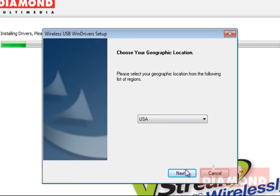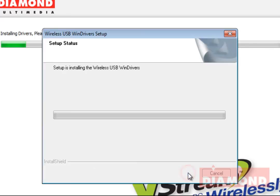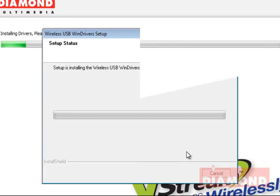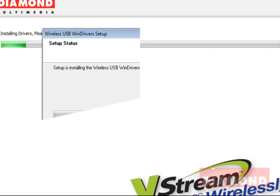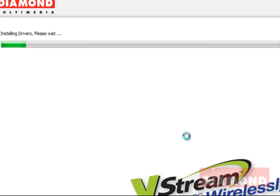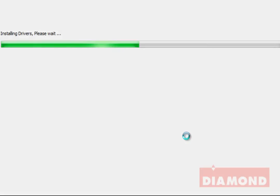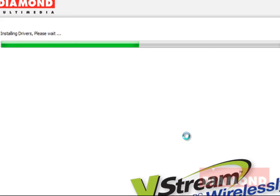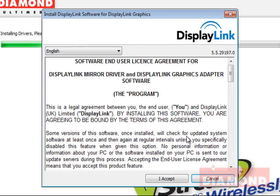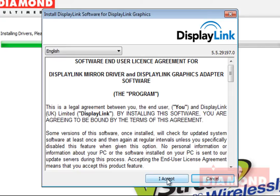Click on the next button to continue with the installation. After a bit more progress, a prompt for the end user license agreement will pop up to install the display link software and graphics driver. Click on the I accept button and the installation will continue.